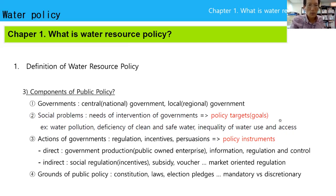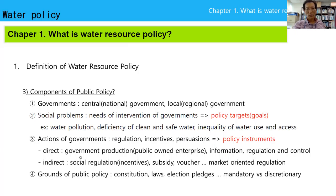Third component is action of government — how to solve the social problem. Regulation, incentives, persuasion — this is called the policy instrument. There are two types: direct action of government, such as government production through publicly owned enterprises, information making, regulation and control; and indirect action of government, such as social regulation, incentives, subsidies, vouchers — called market-oriented regulation.